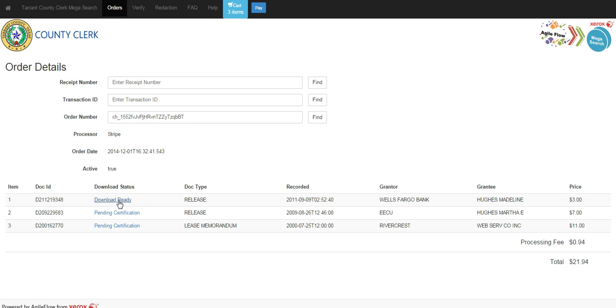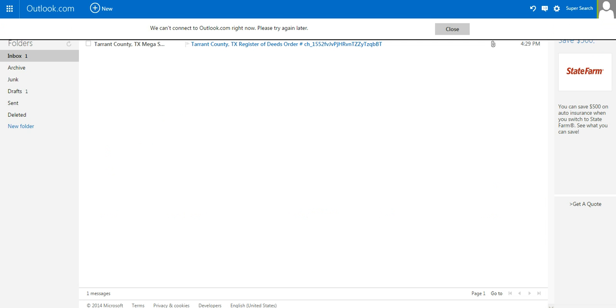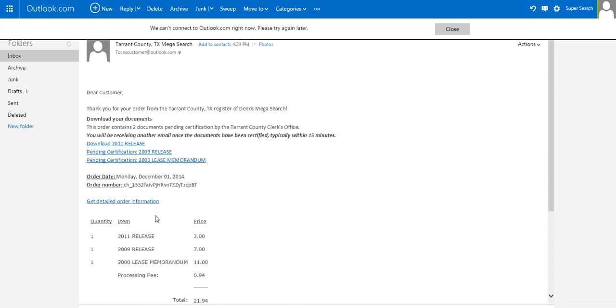Now, there is a document that's ready to download, and there are three that are pending certification. Now, you will also get an email generated from this. I've gone to my email, and I do, in fact, have an email here.